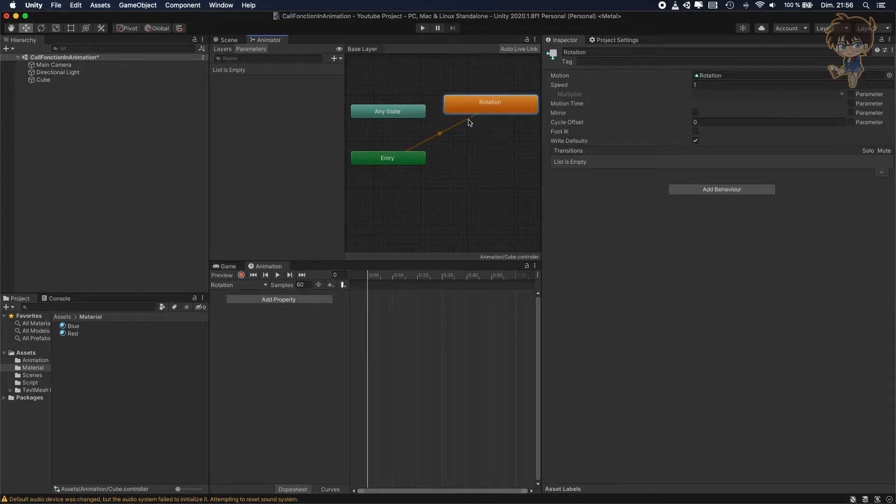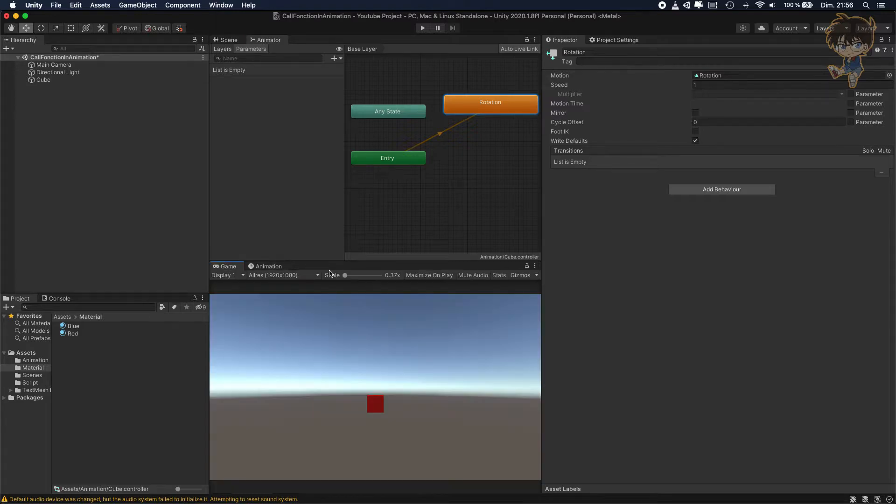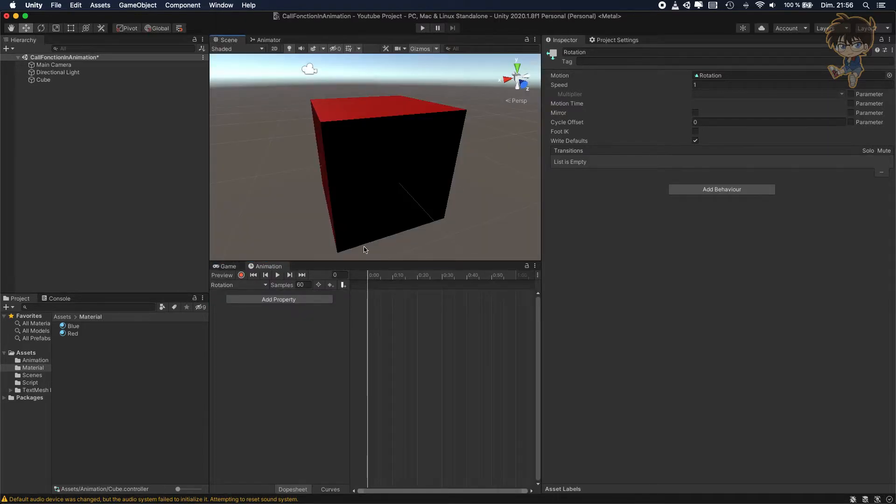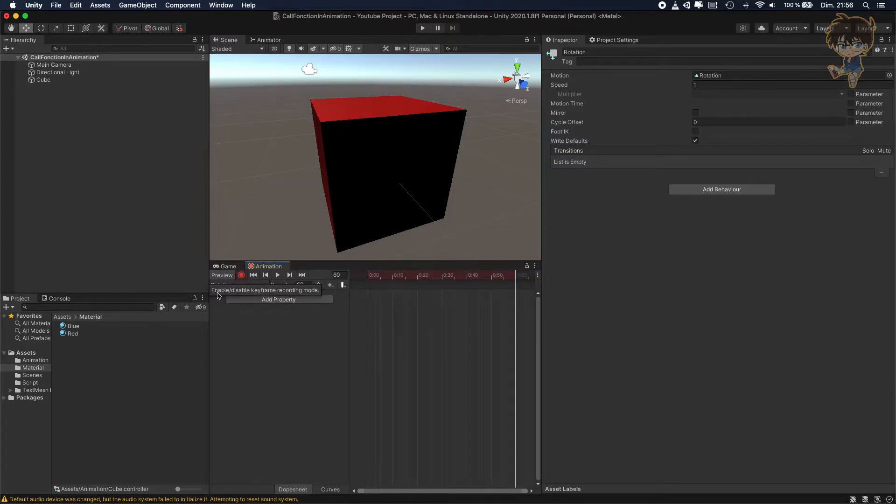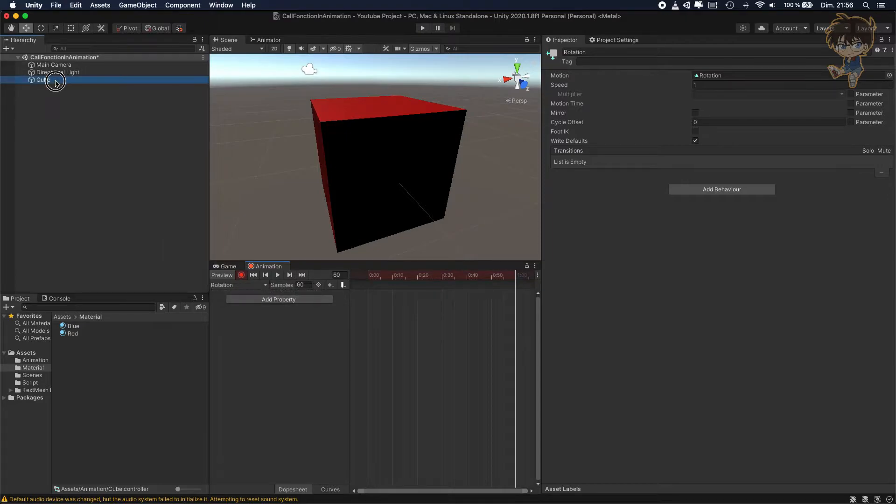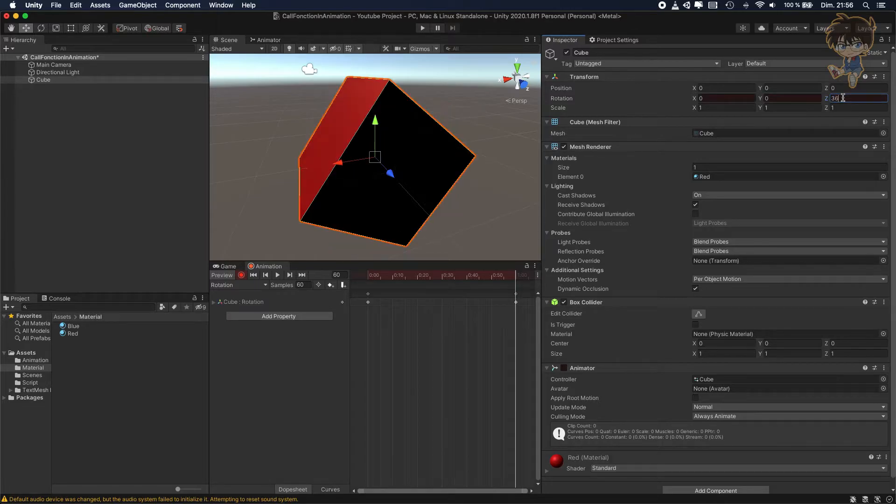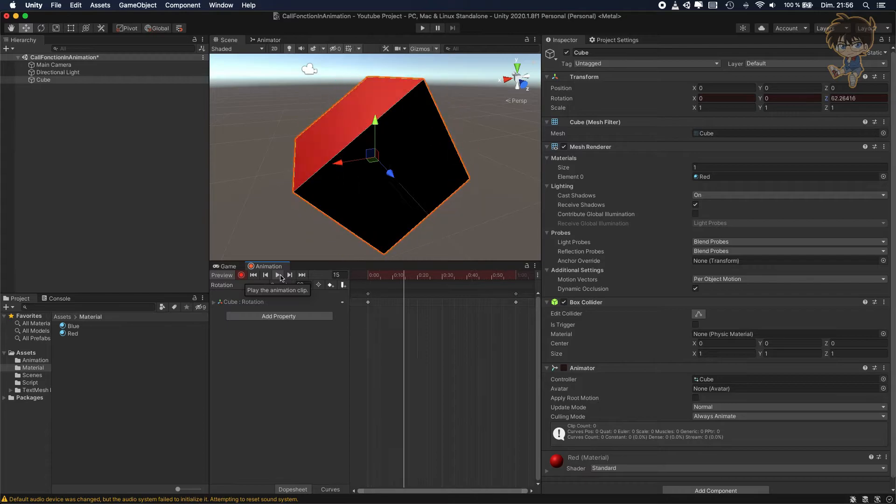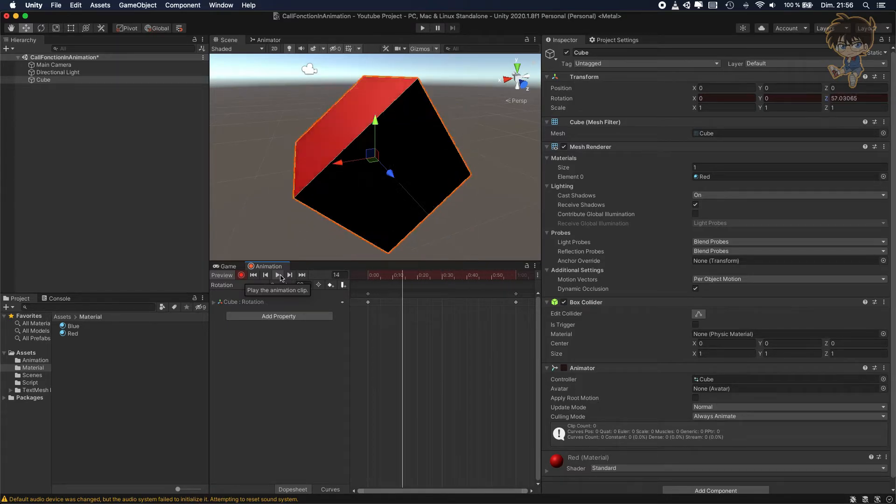My first animation is called rotation. I will create a really simple animation, just put a rotation in one second. So let's record this, and let's say rotation on z-axis 360. And basically I got a simple animation. Here you can see, very easy.